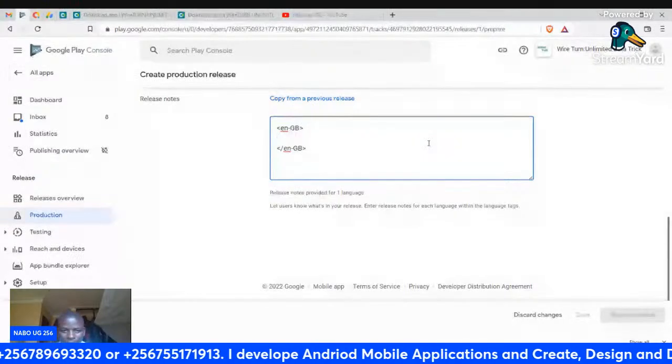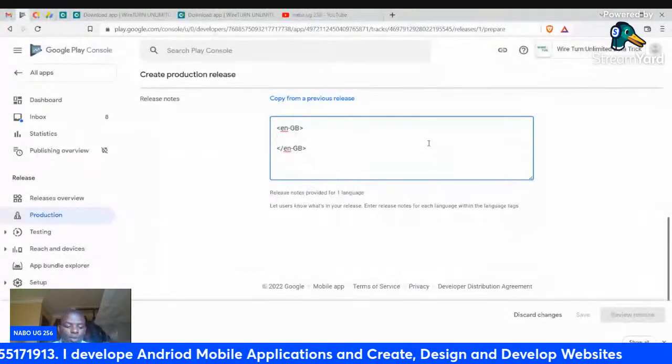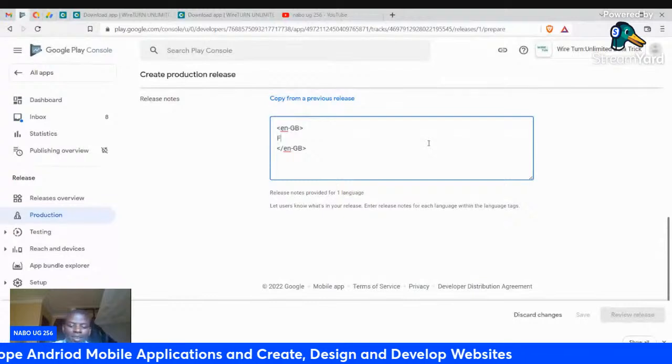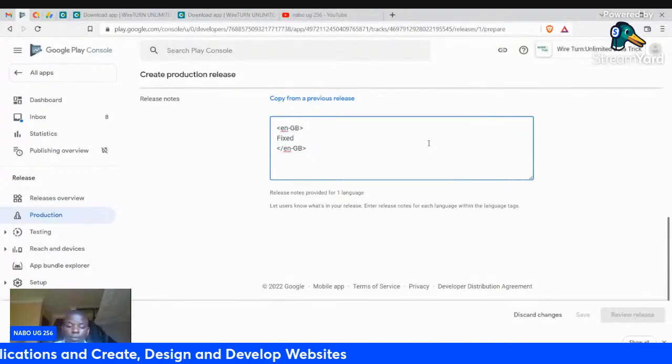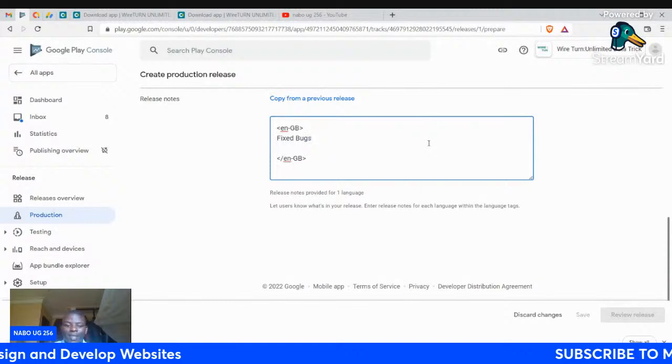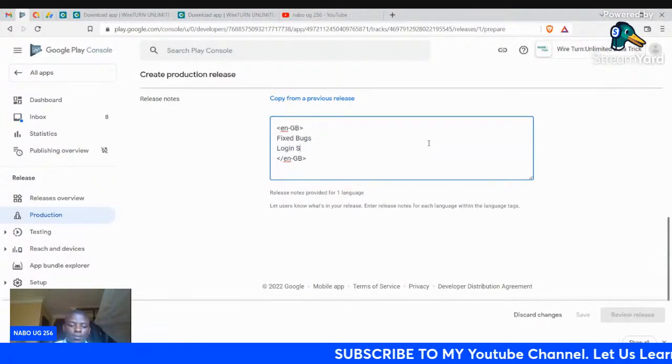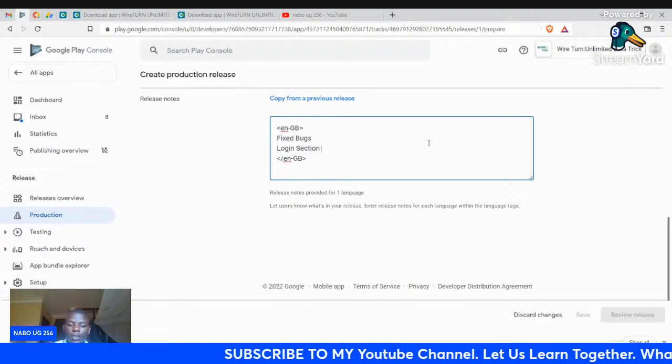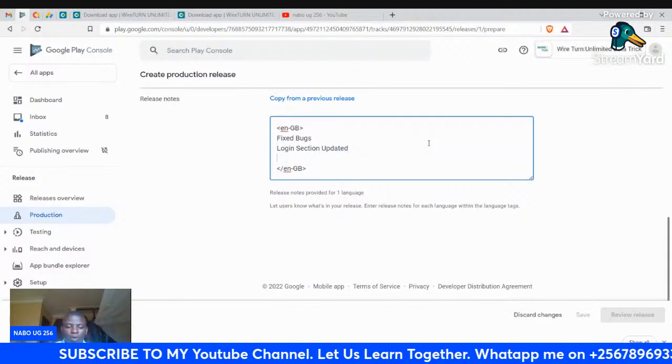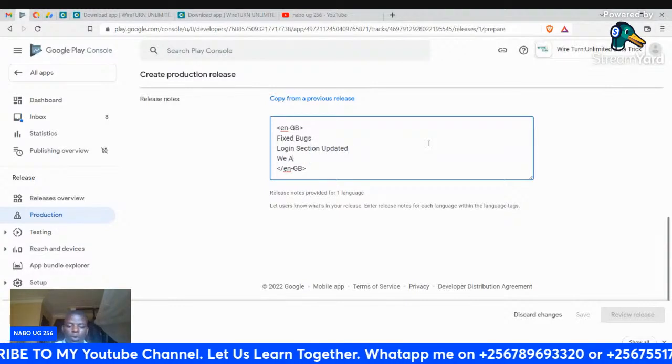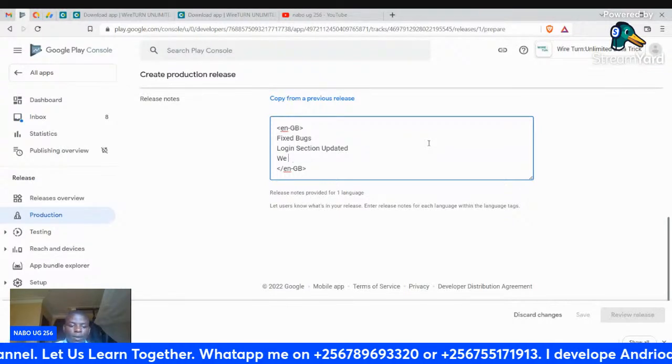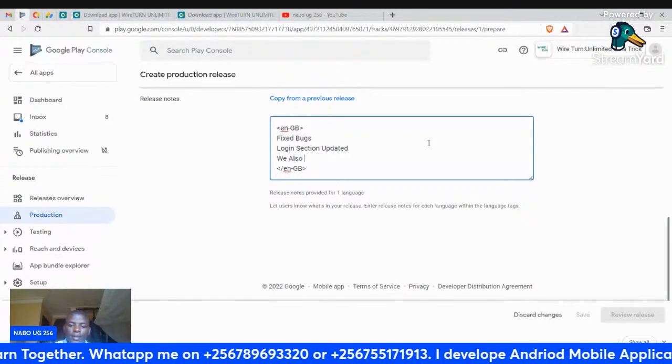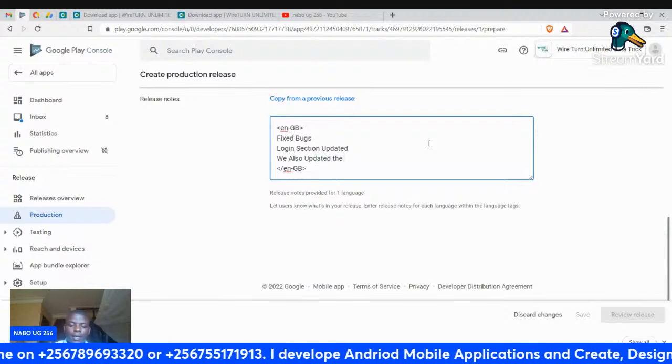We fixed bugs in the application. Fixed bugs in the login section, updated. Also, we also updated the live chat section.